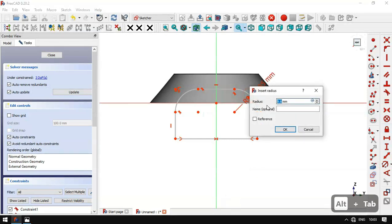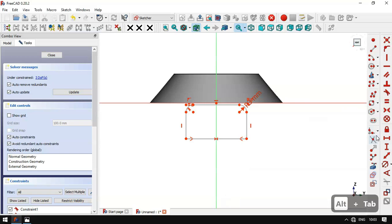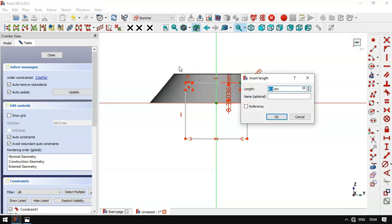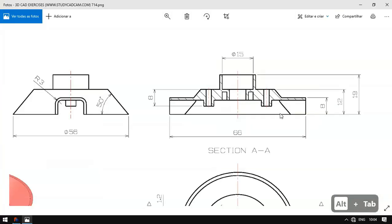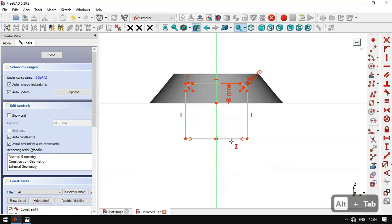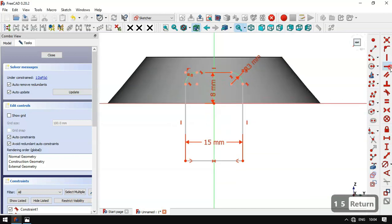We see a vertical distance of 8 millimeters. We select the Vertical Distance tool, drag this point, then select the origin point and this point, and set 8 millimeters. We can see the length of this line is 15, so we select this constraint and set 15. Now we select the Horizontal Constraint, select this endpoint and the origin point.